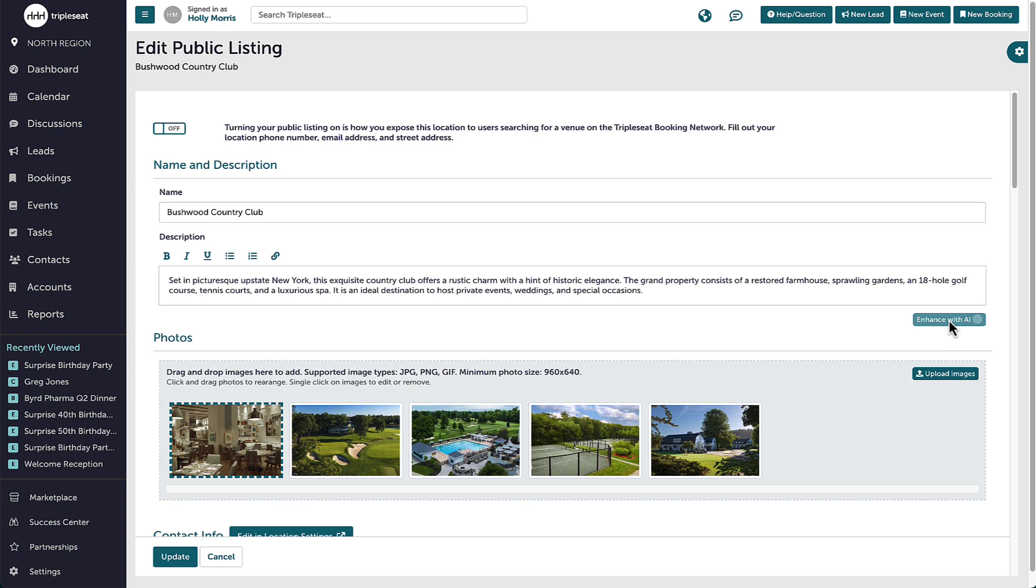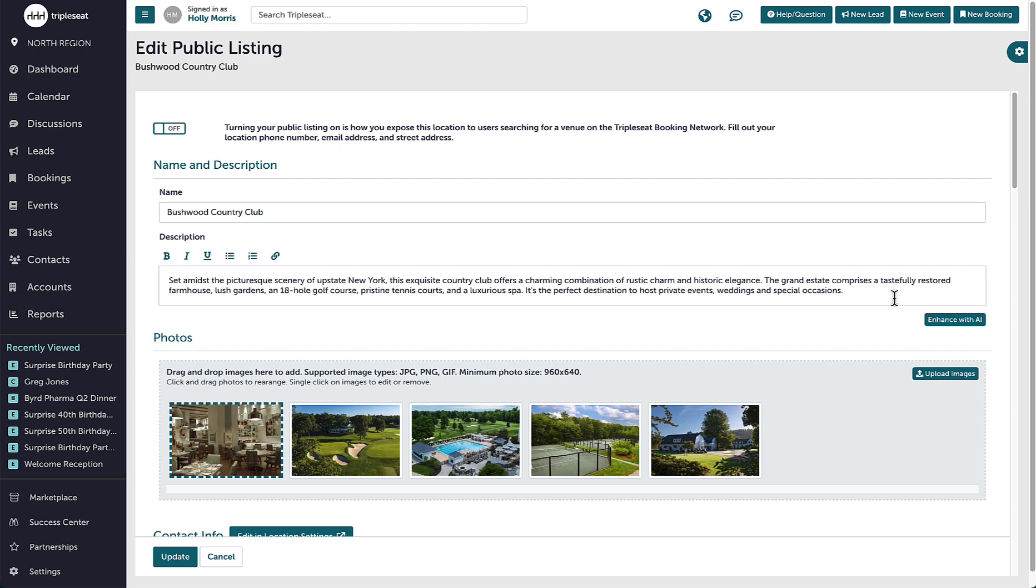I'm also able to go back to this later and add keywords at the end. For example, if I added an addition to my venue or wanted to make seasonal updates, the AI will automatically find where those updates should live in the existing description and integrate them.